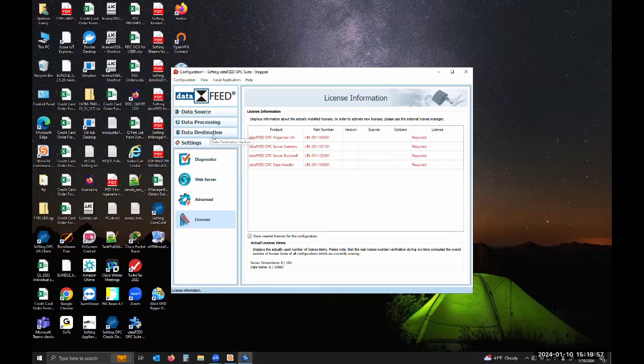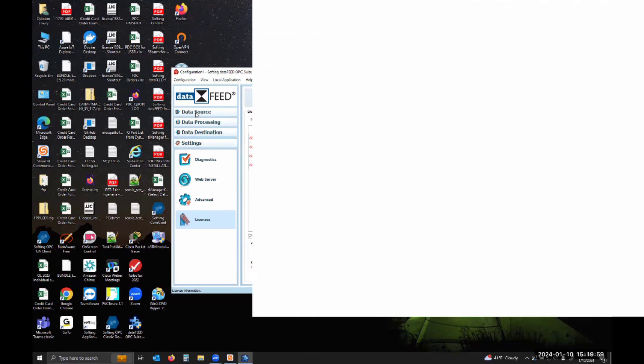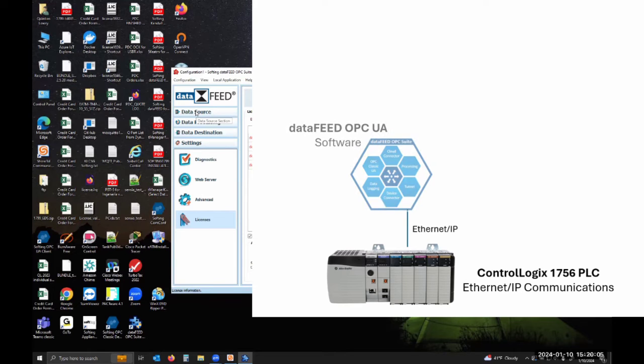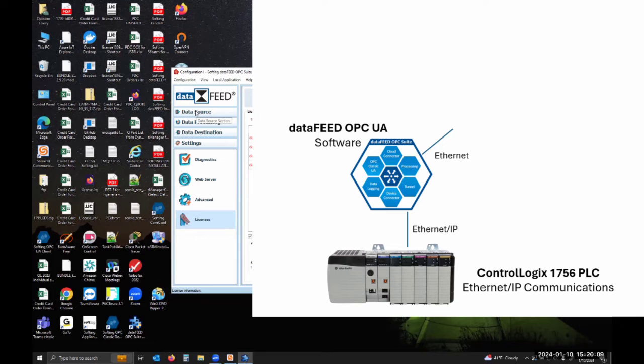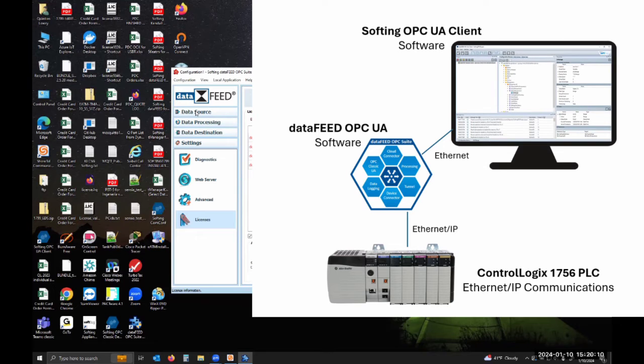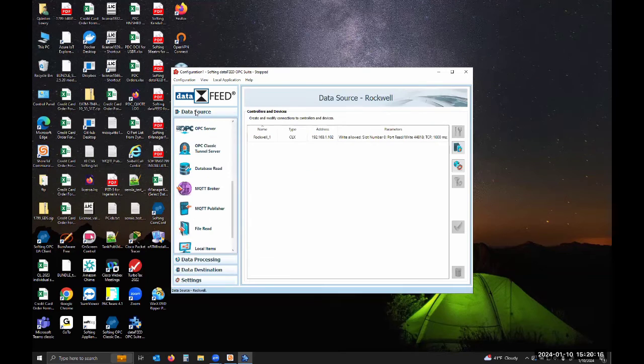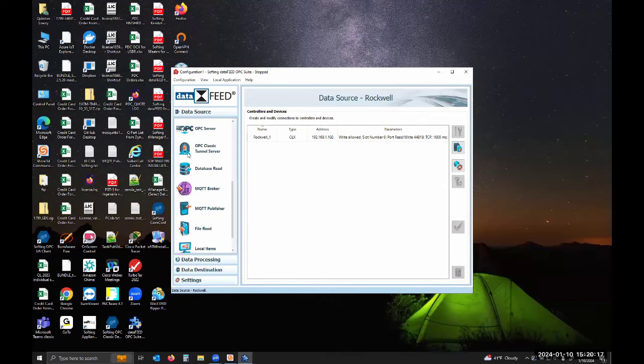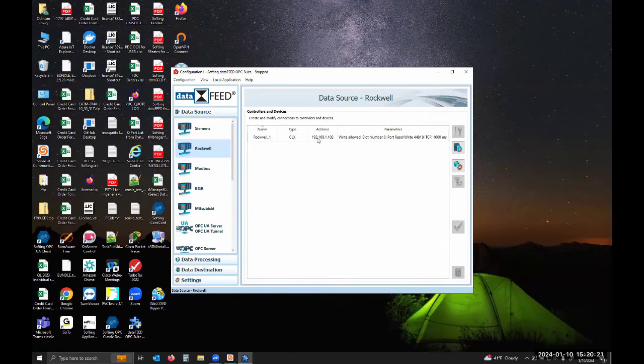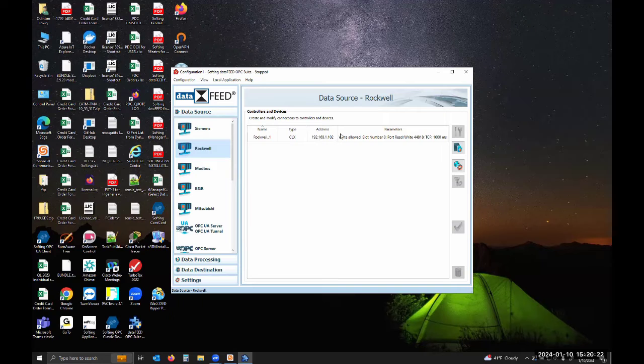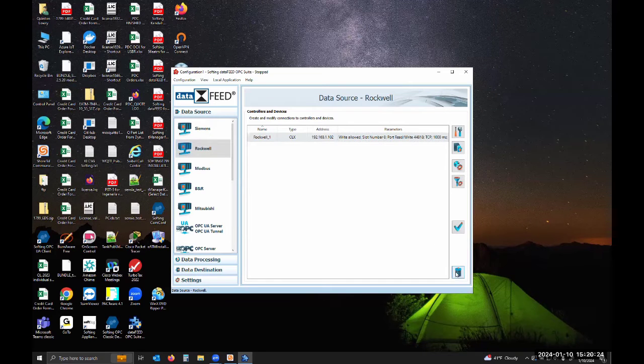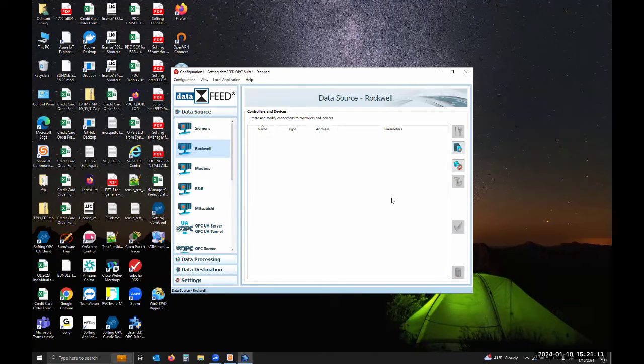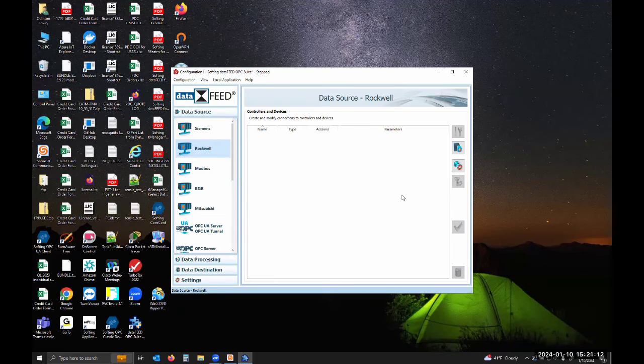For us to connect to a Rockwell PLC, we'll go to data source and connect to this Rockwell PLC. We're going to gather the tags from it and make those available via OPC UA. Then we'll use our Softing OPC UA demo client to connect into the server and see those tags. To connect to the Rockwell PLC, you'll go to data source, scroll to Rockwell. You can see I already have this one configured, but let's delete this so we can do it from the beginning.